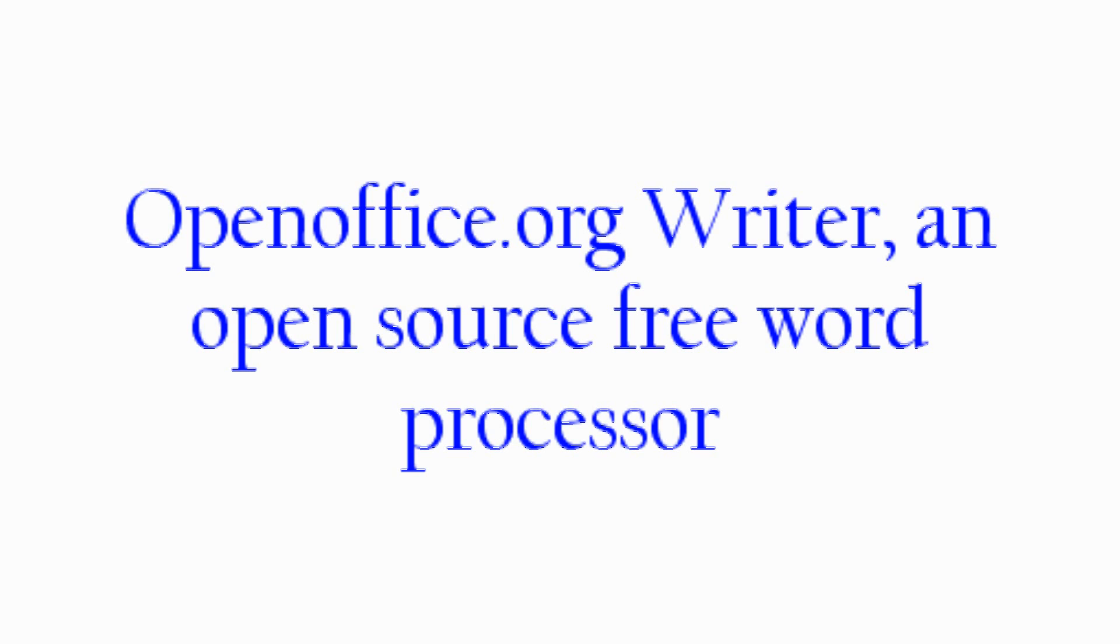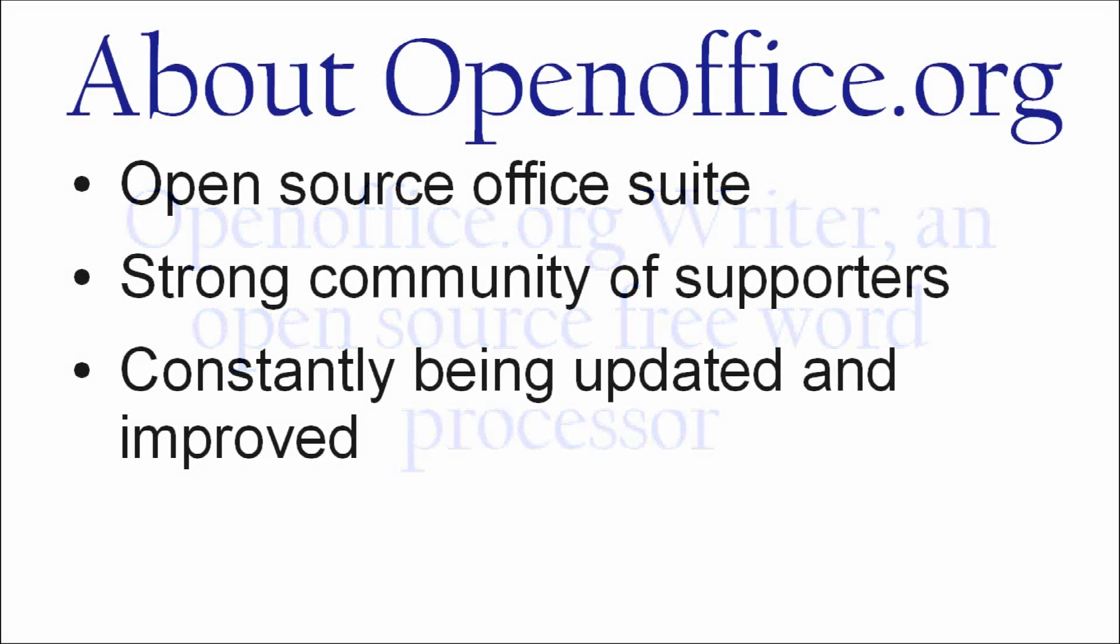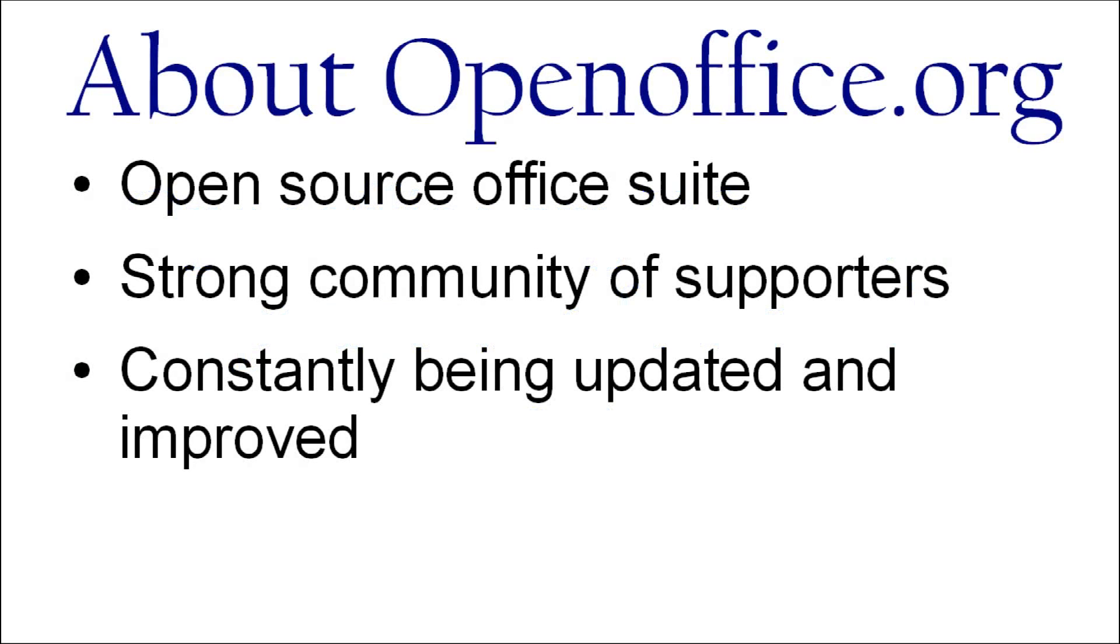The entire OpenOffice suite is open source, so that means it's free, of course, and it's free of spyware, it's free of malware. You can use this software, and it's got an active community behind it, so they're always adding and making improvements to this software.